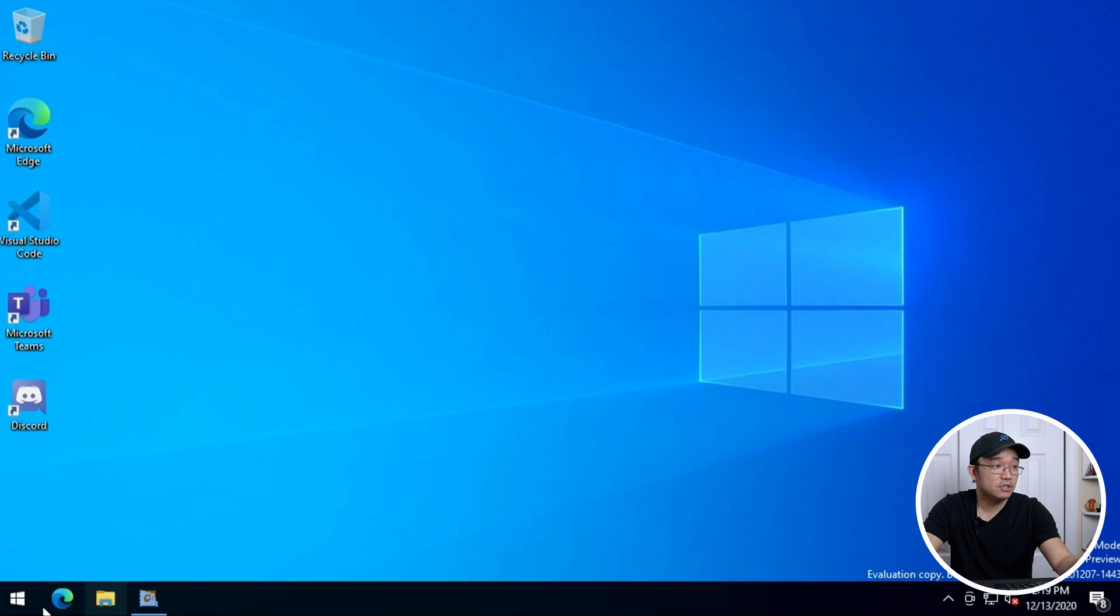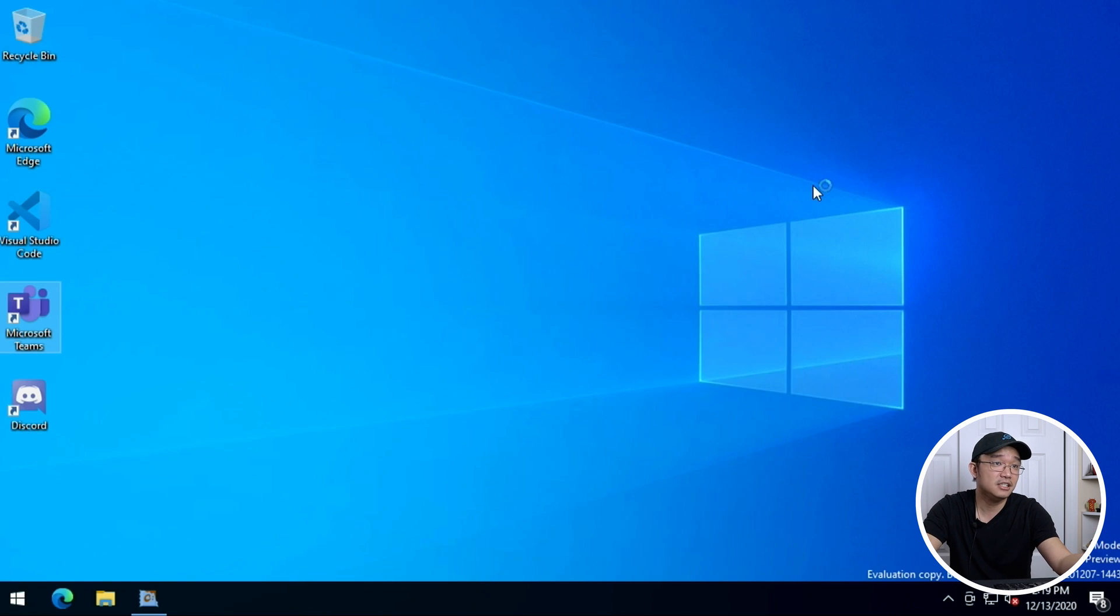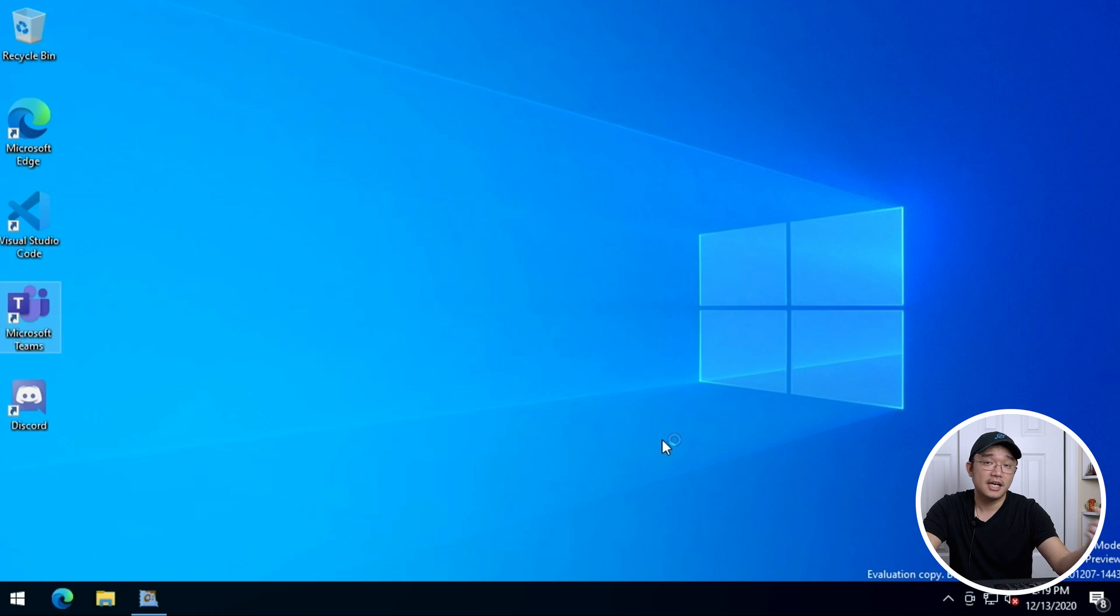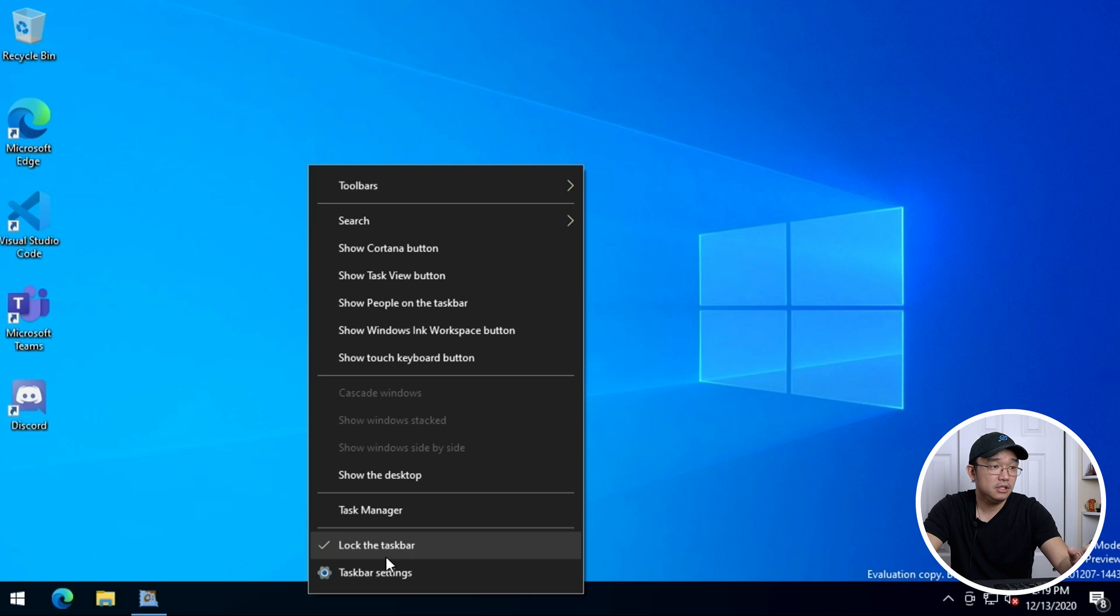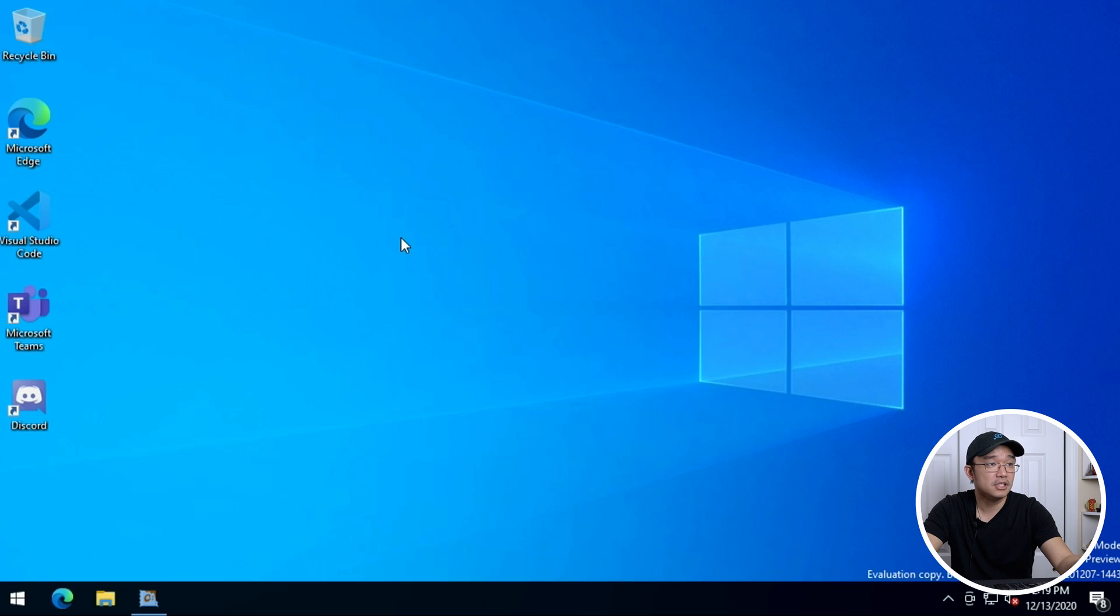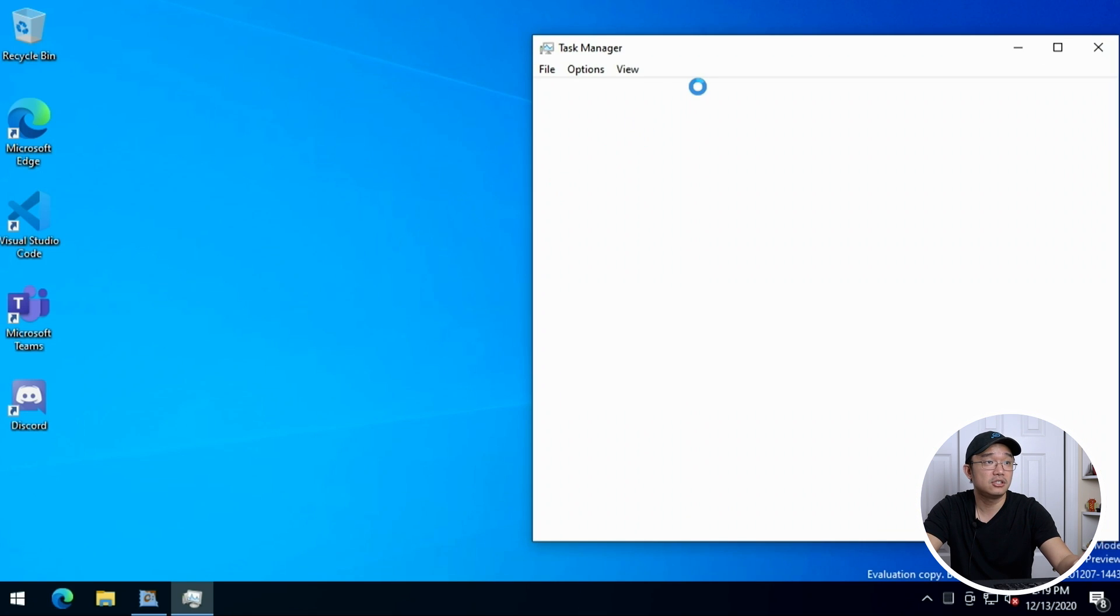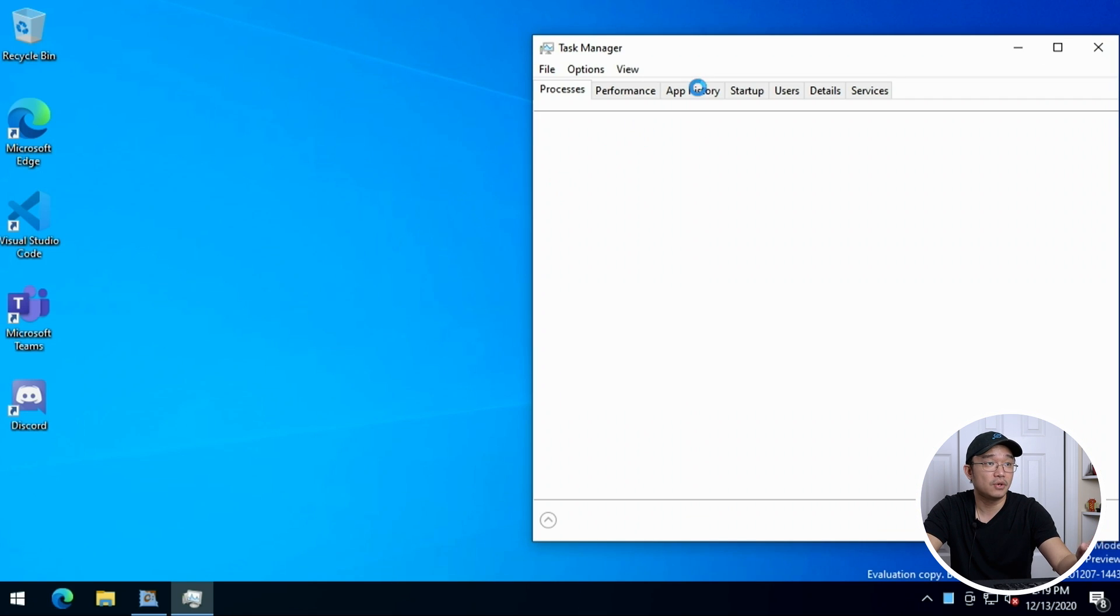If I was to use another application say like Microsoft Teams I don't have anything signed on but something like this works as well as Zoom. While I have that booting up let me pop over to Task Manager and show you guys what's going on.